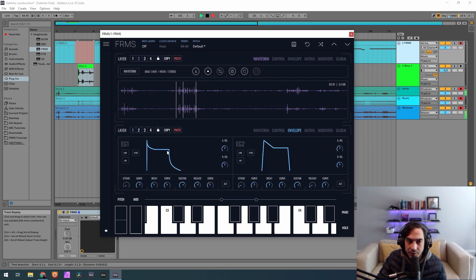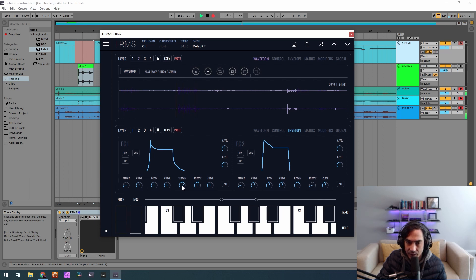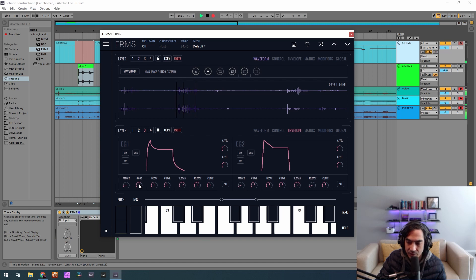Now let's go to envelope generator one, which we're going to put on the first and the third layers. Here we have attack at 0.187, curve at 0.443, decay of 0.400, curve of 0.420, sustain of 0.700, and release of 0.600 with curve of 0.410. So this is basically what we're going to do here — we just have to change the attack again to 0.187 and the curve to 0.443.